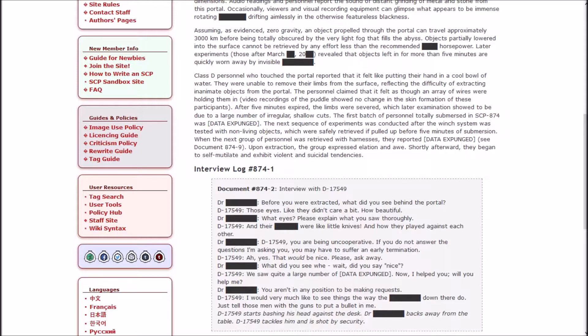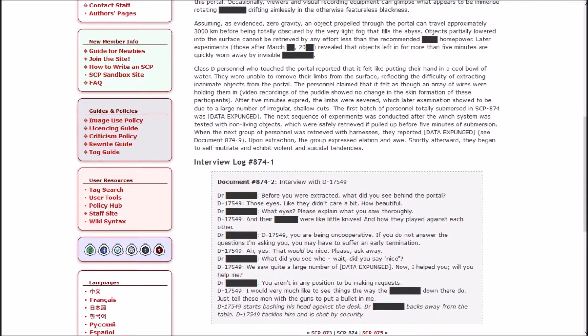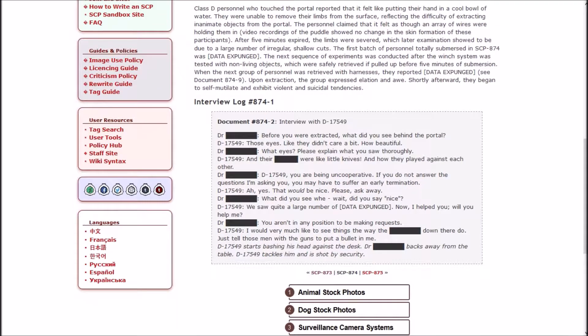The first batch of personnel totally submersed in 874 was [DATA EXPUNGED]. The next sequence of experiments was conducted after the winch system was tested with non-living objects, which were safely retrieved if pulled up before five minutes of submersion. When the next group of personnel was retrieved with the harness, they reported [DATA EXPUNGED]. Upon extraction, the group expressed elation and awe. Shortly after, they began to self-mutilate and exhibit violent and suicidal tendencies.